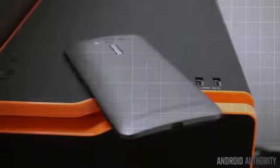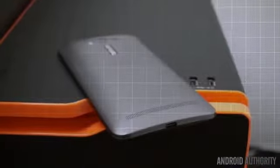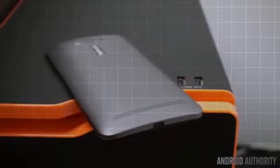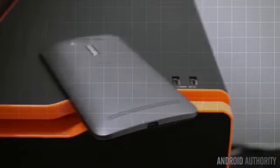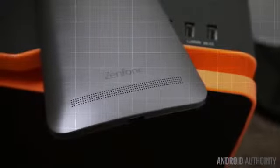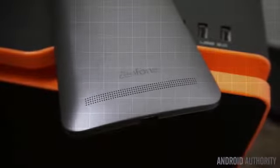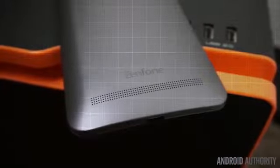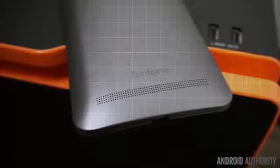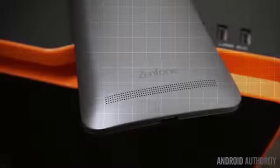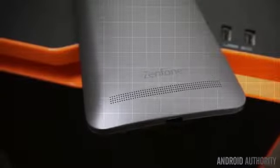Asus has no trouble pulling off a premiumness often reserved for more expensive devices, even with the Laser's all-plastic construction. While some may frown upon Asus's use of a recycled design, we feel that the design here is more than adequate.